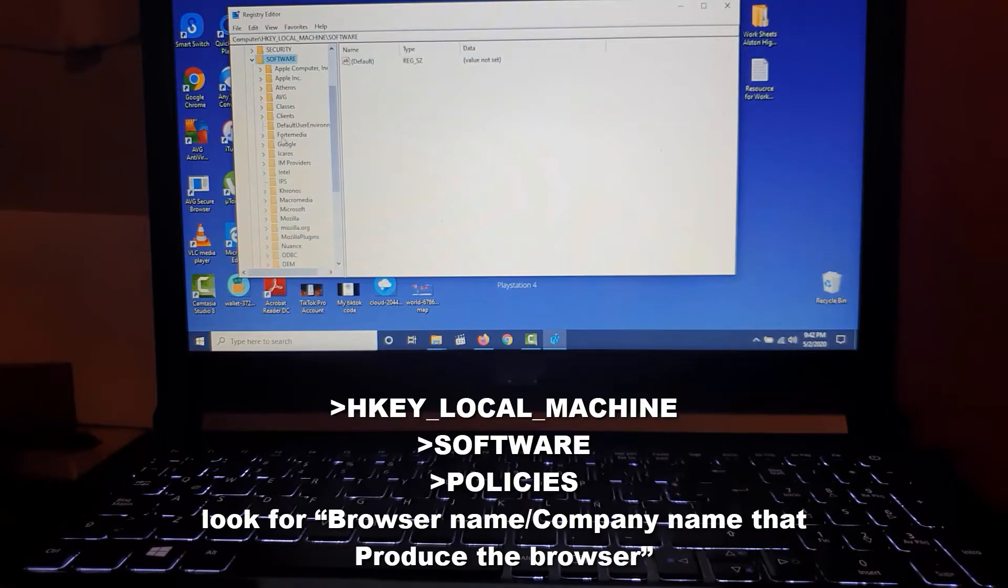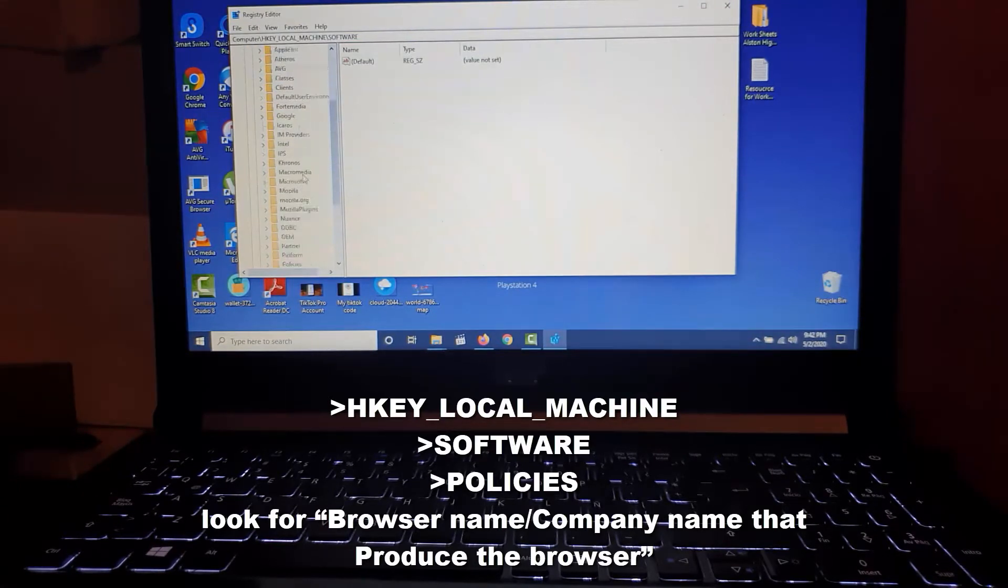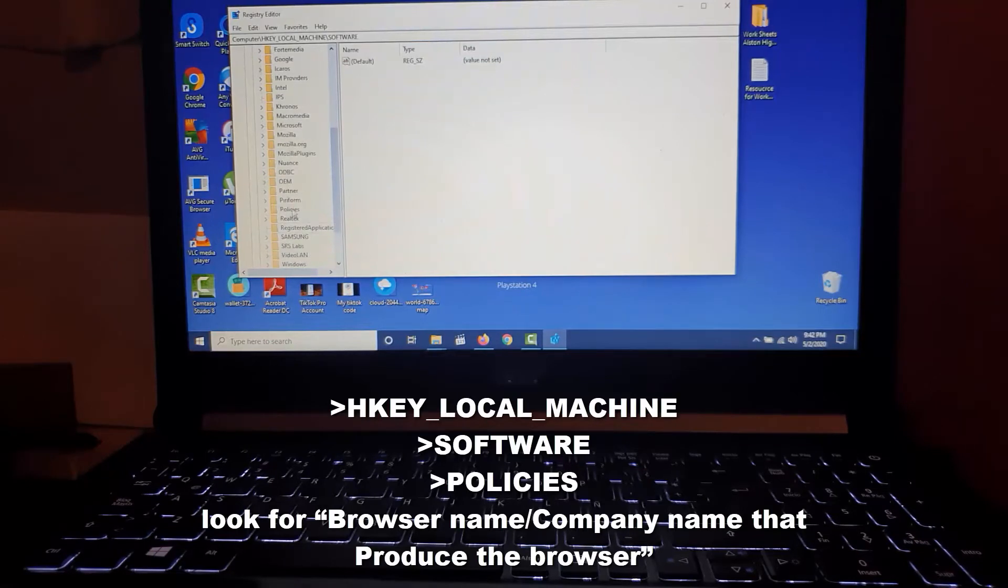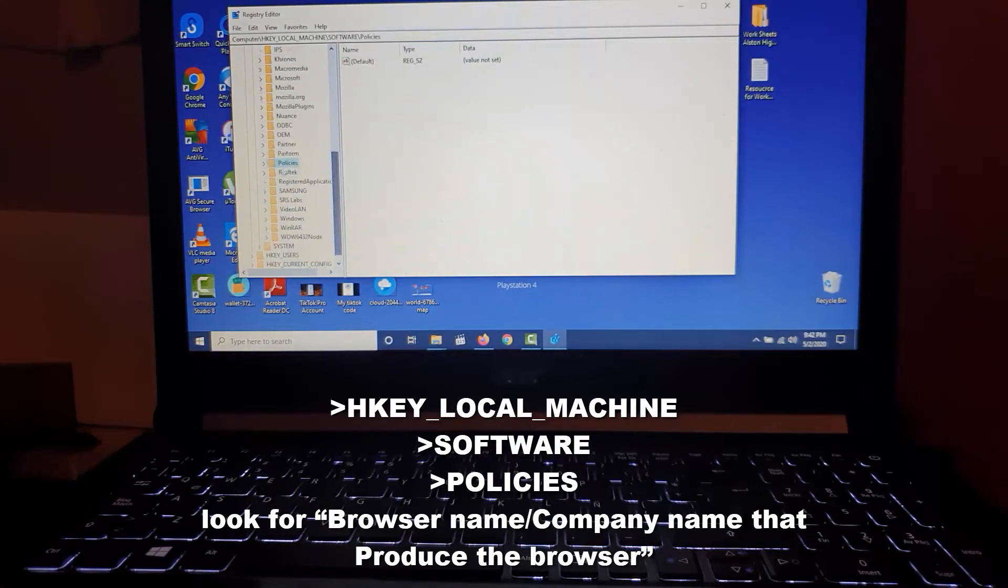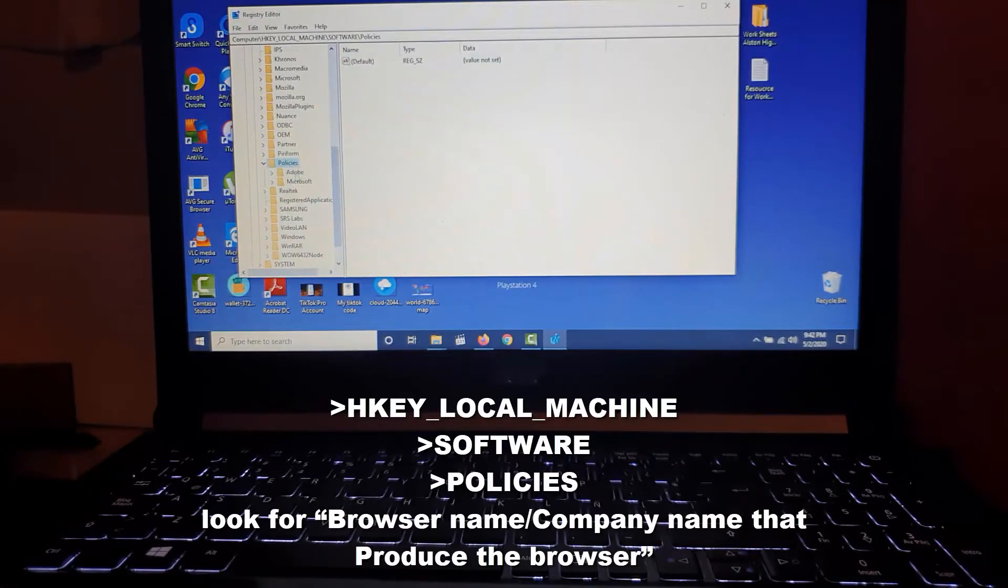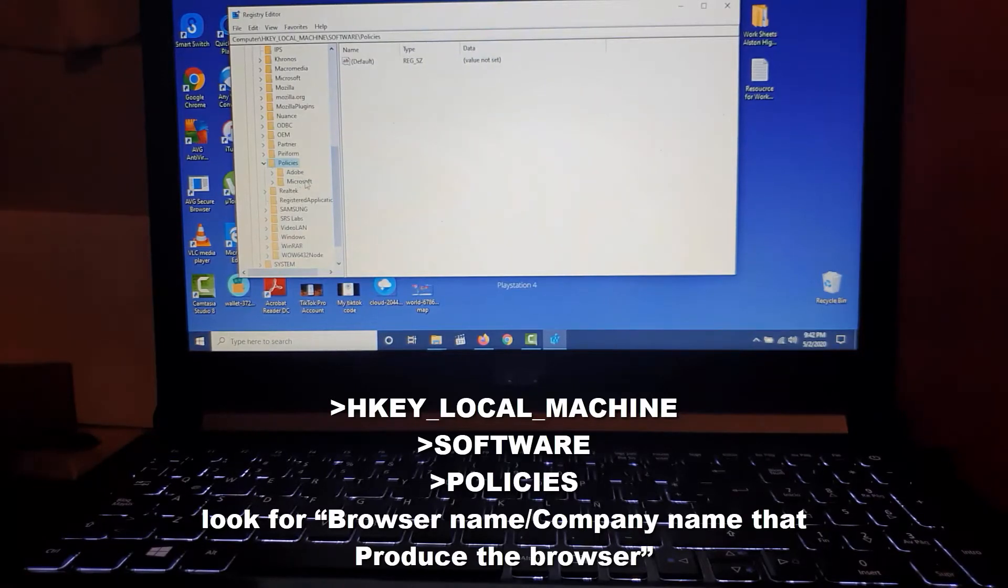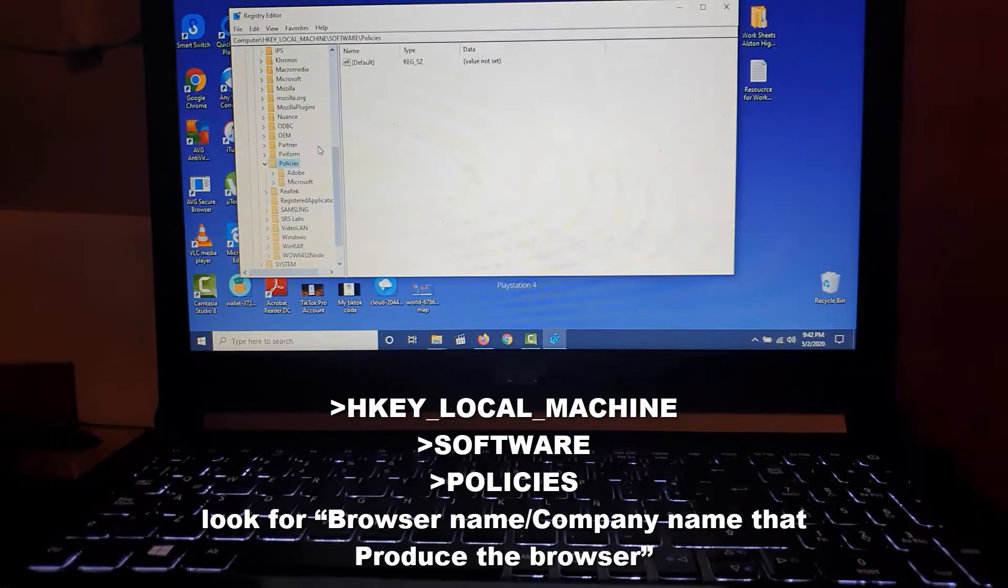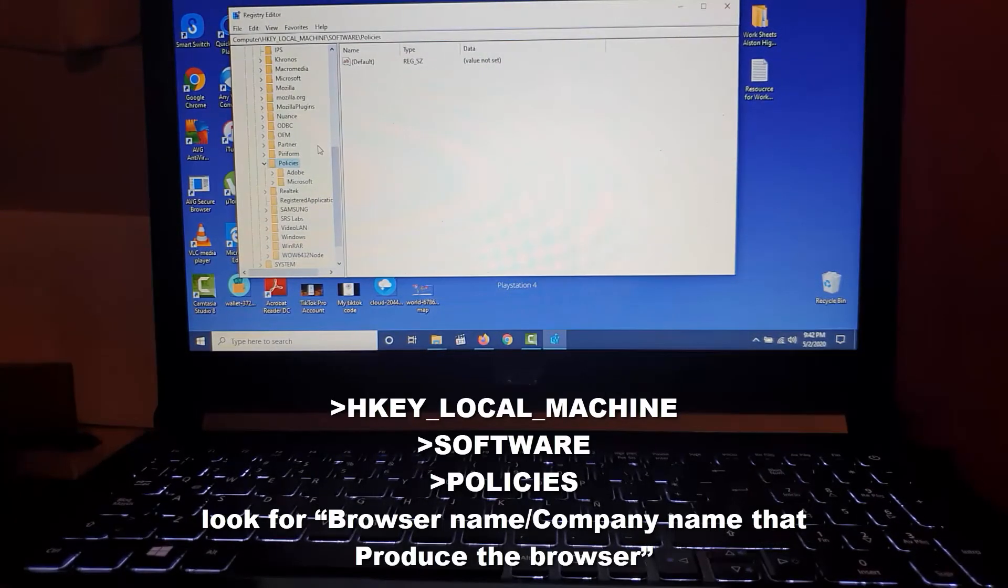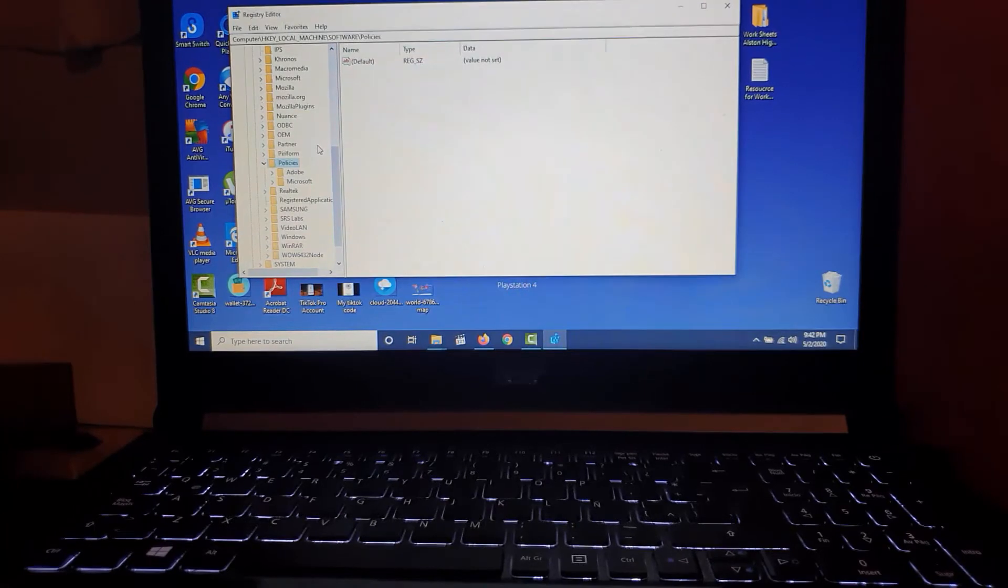Next, after the Software folder, you're going to go to Policies. The Policies folder is key here. Go ahead and find the Policies folder. Once you're on Policies, you should see the policies relating to any software created on your computer. In my case, I've already fixed the problem, so you should be seeing something different.